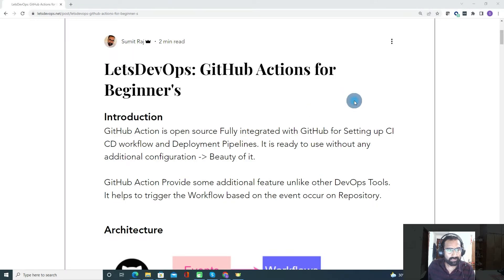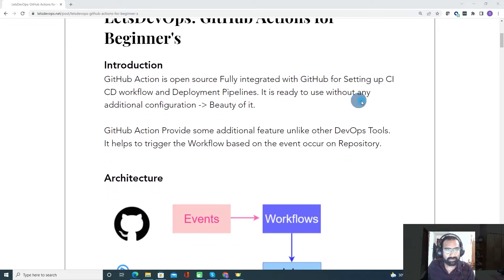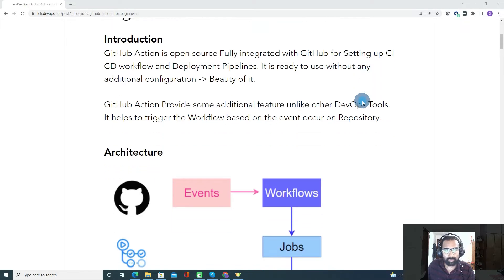First of all, GitHub Actions is open source and fully integrated with GitHub. It is one of the DevOps tools which we use for setting up our CI/CD pipeline. In GitHub Actions, the term 'workflow' is similar to a pipeline, and to use GitHub Actions, you do not need to do any additional configuration. That is the beauty of it.